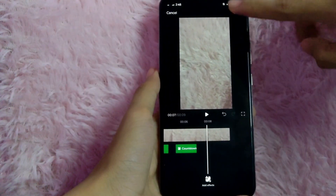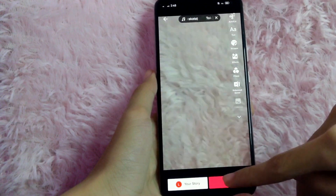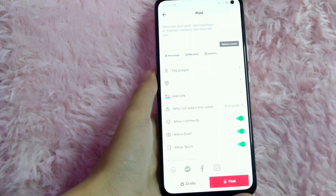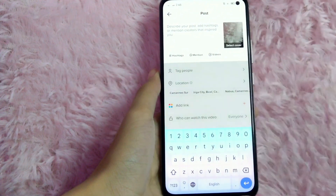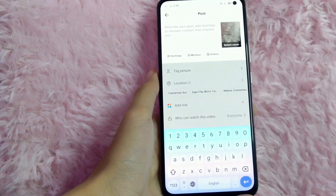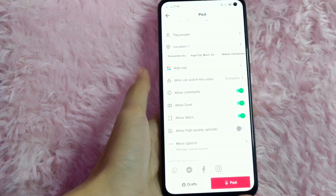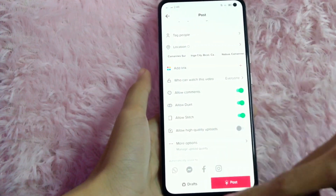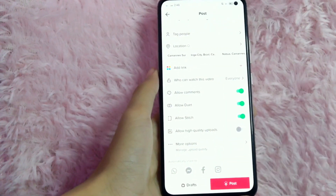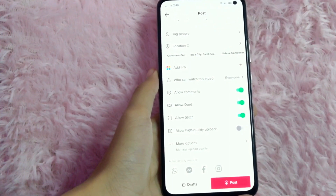After you add the transitions, click on the save button. Then select next. You can type the title of your video and add a hashtag and mention people. After that, you can post the video by clicking the post icon. If you want to know how to add transitions in your TikTok video, that is the easiest way I know how.